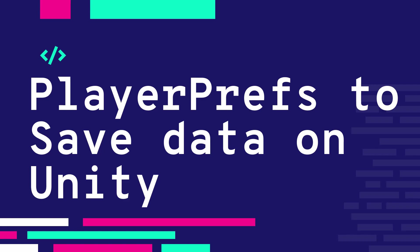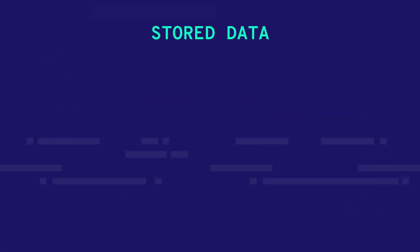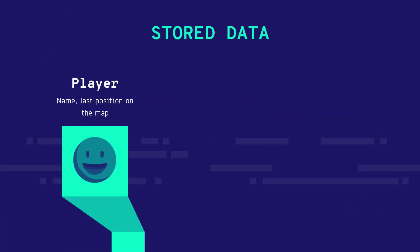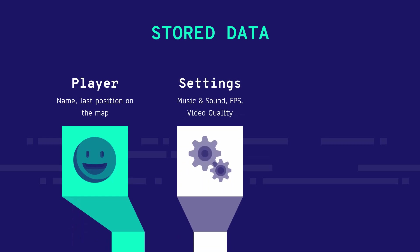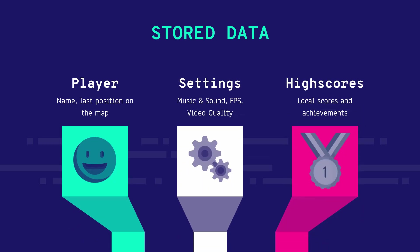After this tutorial you'll be able to store some of your game data such as your player's name, his position on the map, the game settings or even a high score in a real quick and easy way.